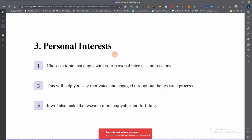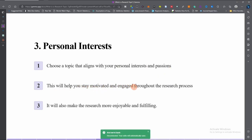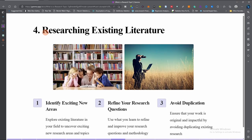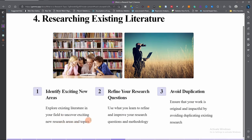The third step is personal interest. Select a topic that aligns with your personal interests and passions, because this will keep you going even when you want to backtrack. It will help you stay motivated and engaged throughout the research process. The fourth step is to research existing literature. Explore existing literature in your field to uncover exciting new areas and topics, refine your research questions and methodology, and avoid duplication — ensure your work is original and impactful, and do not simply copy existing research verbatim.